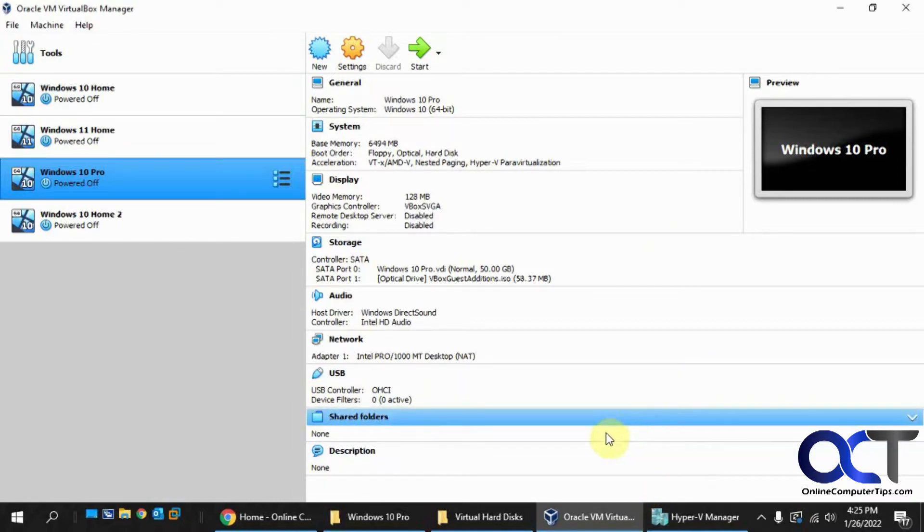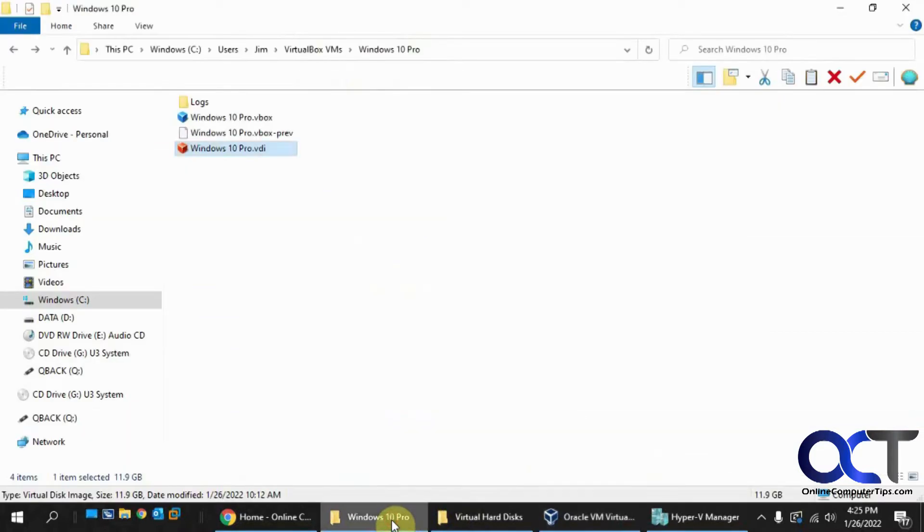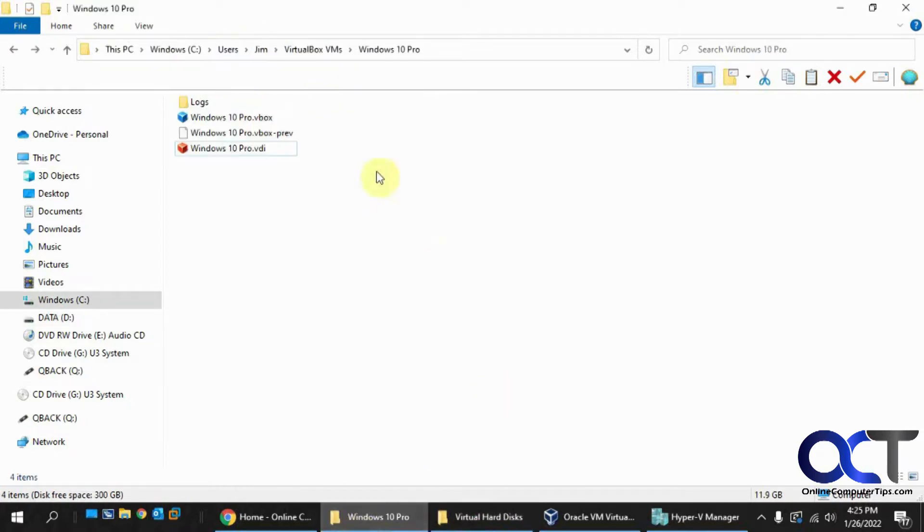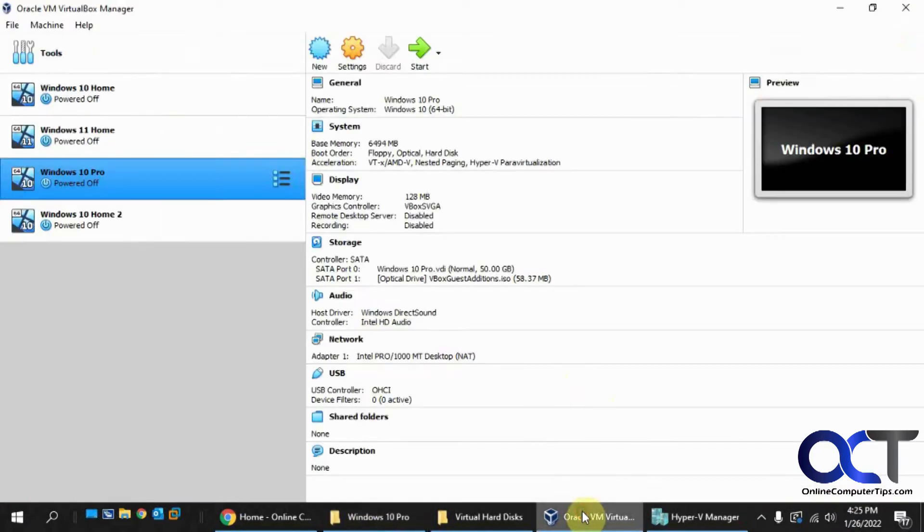So you might think it'd be pretty easy to do, but if you look at your disk files on each one, in VirtualBox they're VDI files, and Hyper-V are VHDX files, so you can't just take your VDI file and attach it to a Hyper-V virtual machine and expect it to work.